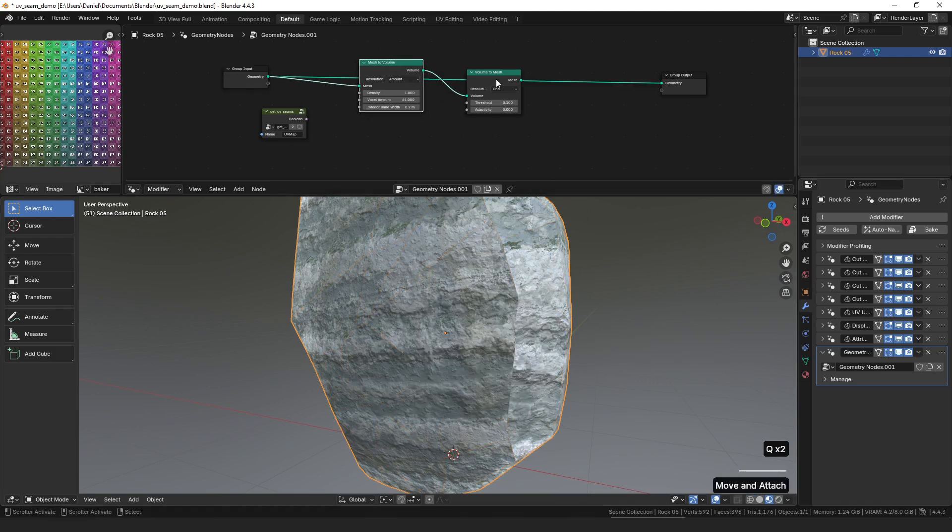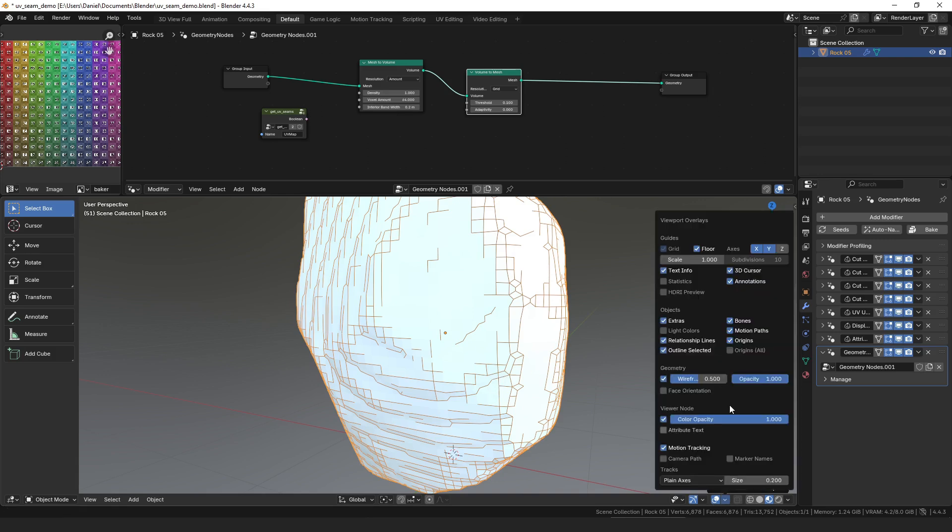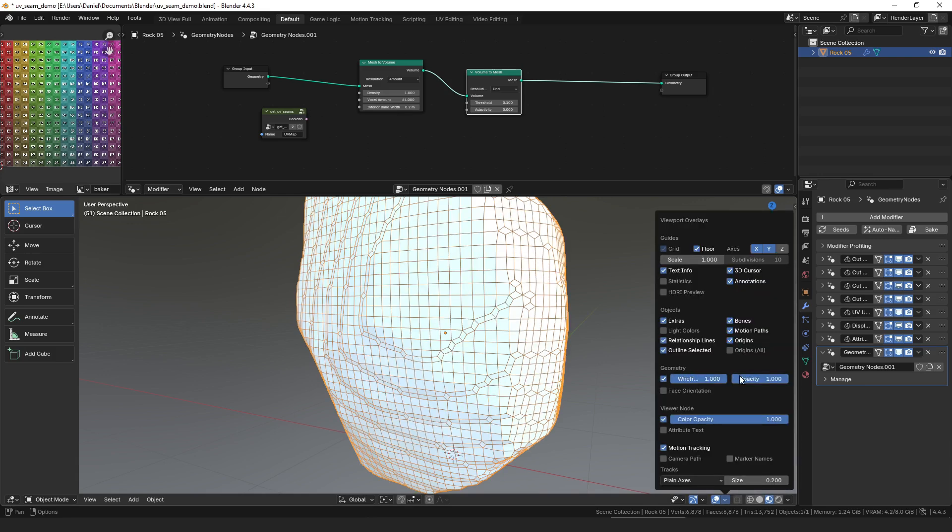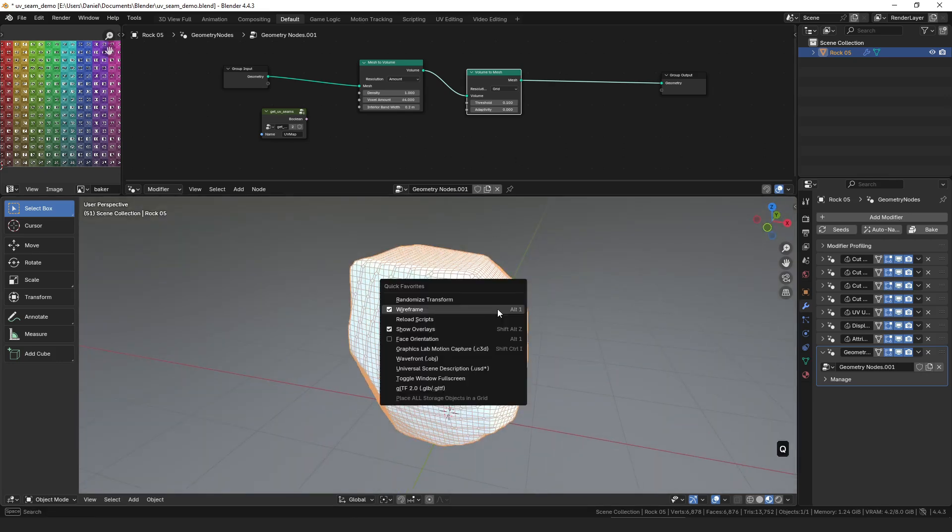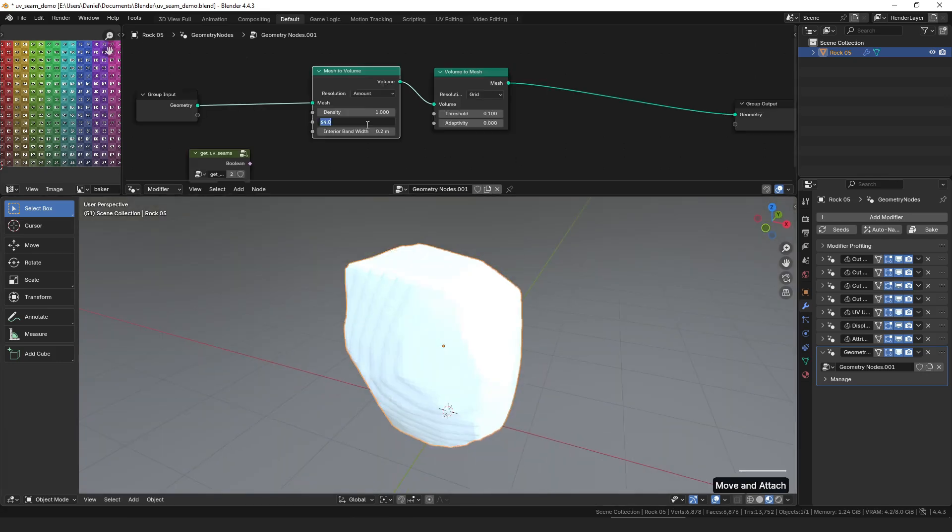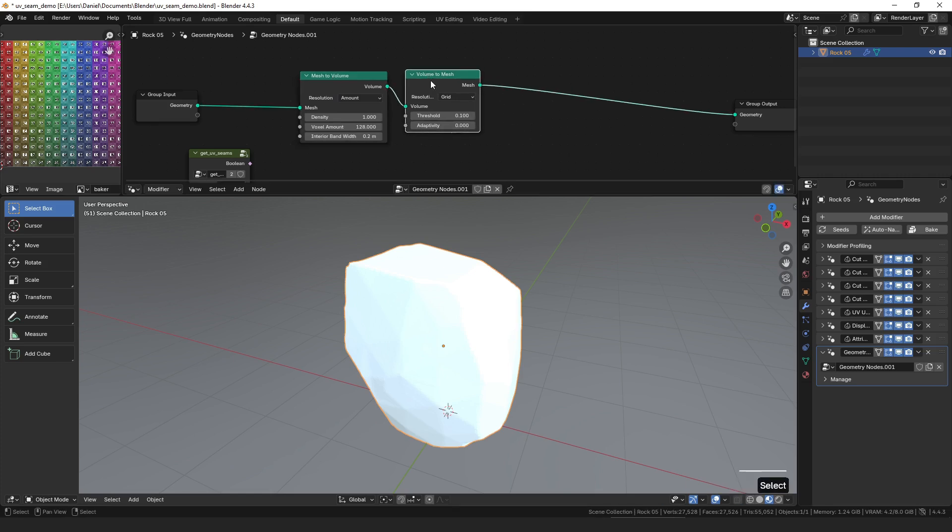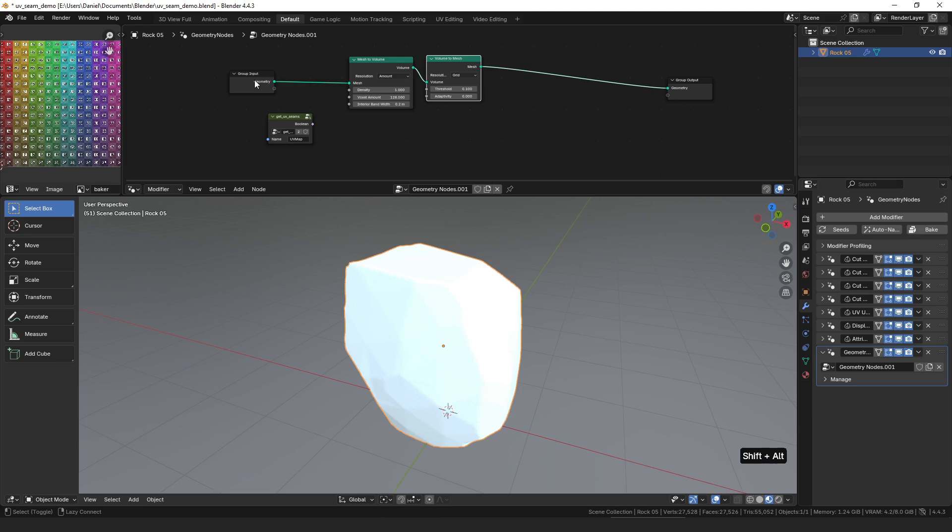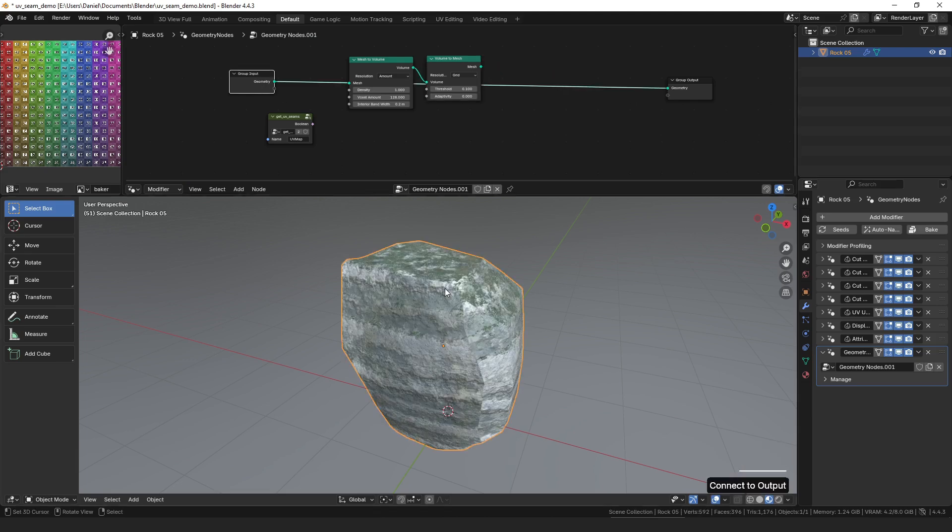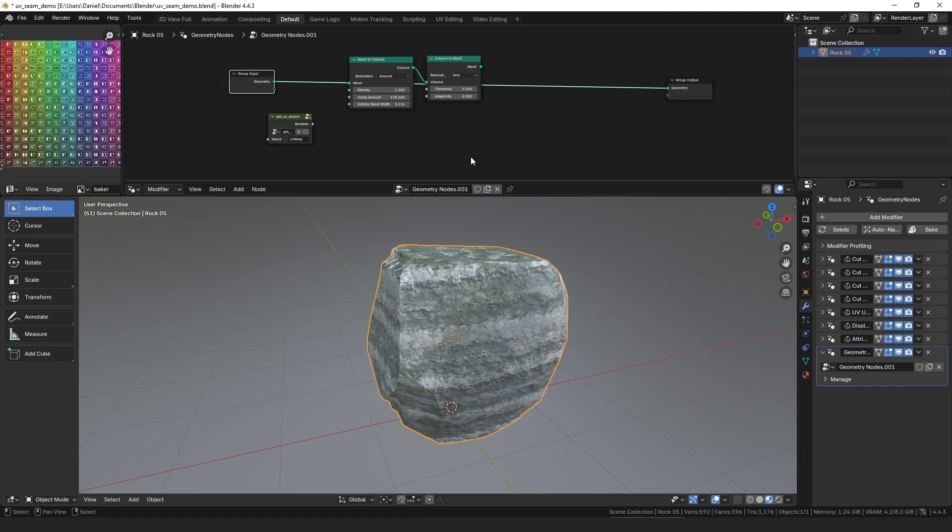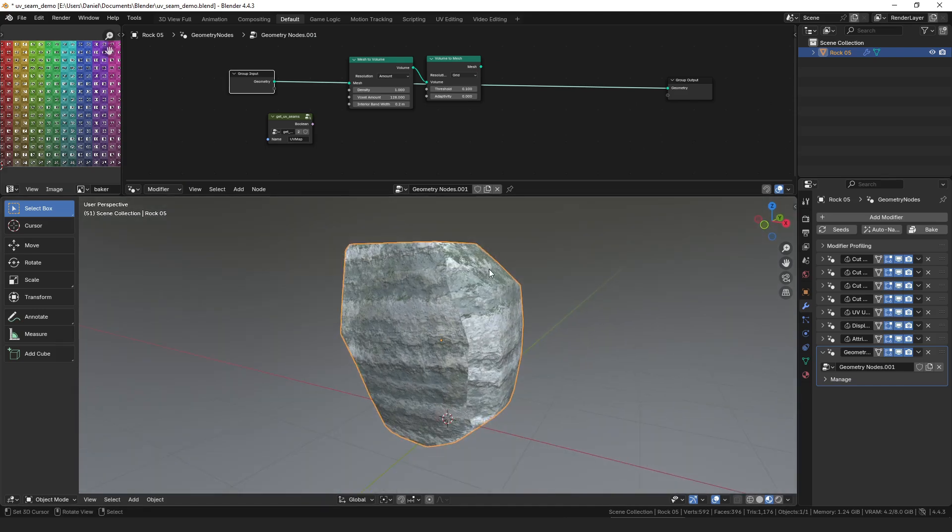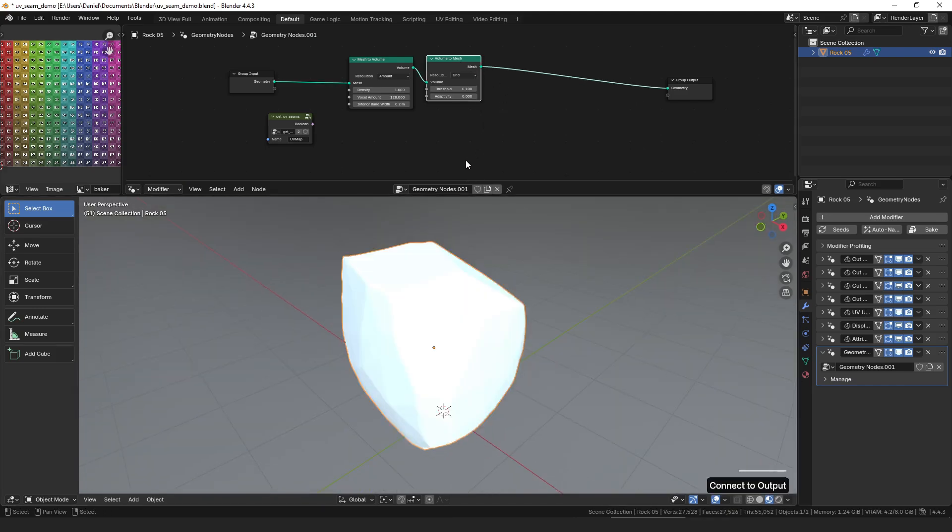Once we remesh it, you can see we have more even topology. Let's just turn this up so we have even higher resolution, so it's 128, and that should be good enough for what we're testing with our UV coordinates. So now the question is how can we restore this material with these texture coordinates to our new mesh, because we've lost that now.